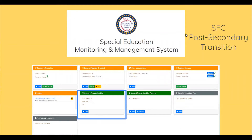In this video, we will look at the SMMS student folder checklist for post-secondary transition. This video continues the student folder checklist series, which begins with the initial or re-evaluation videos.